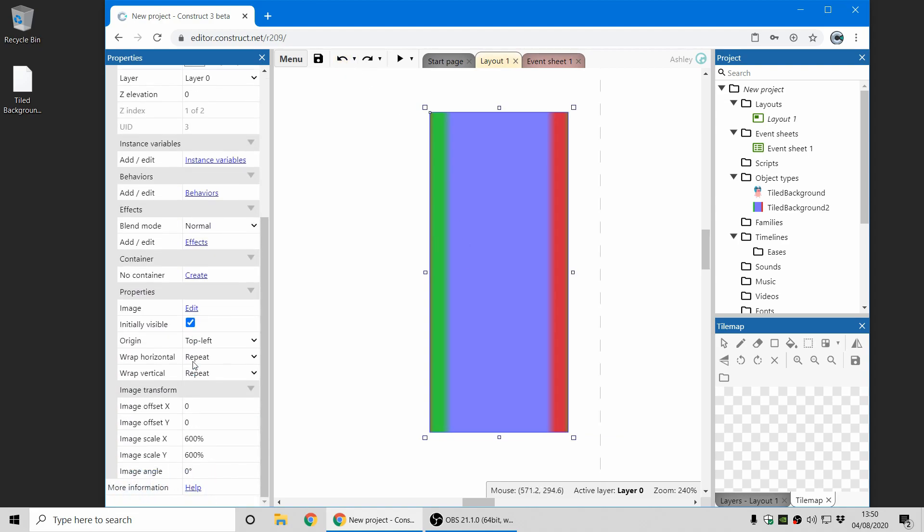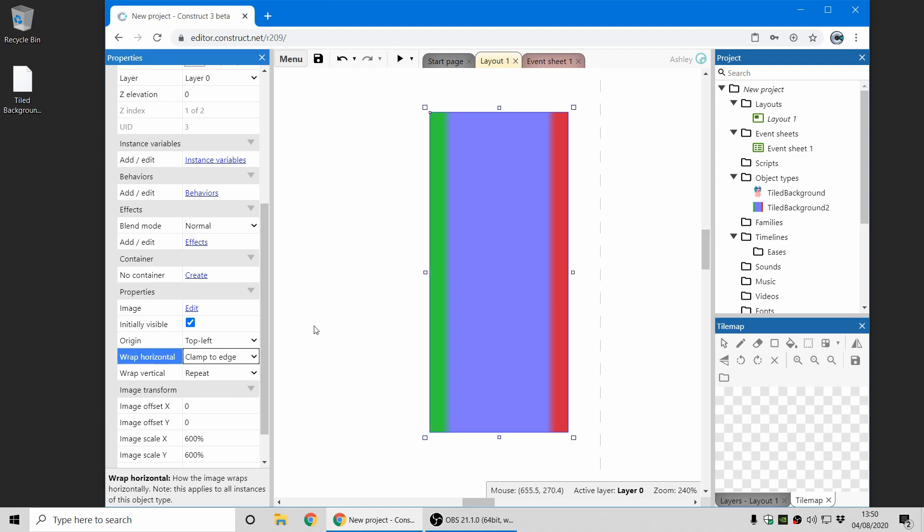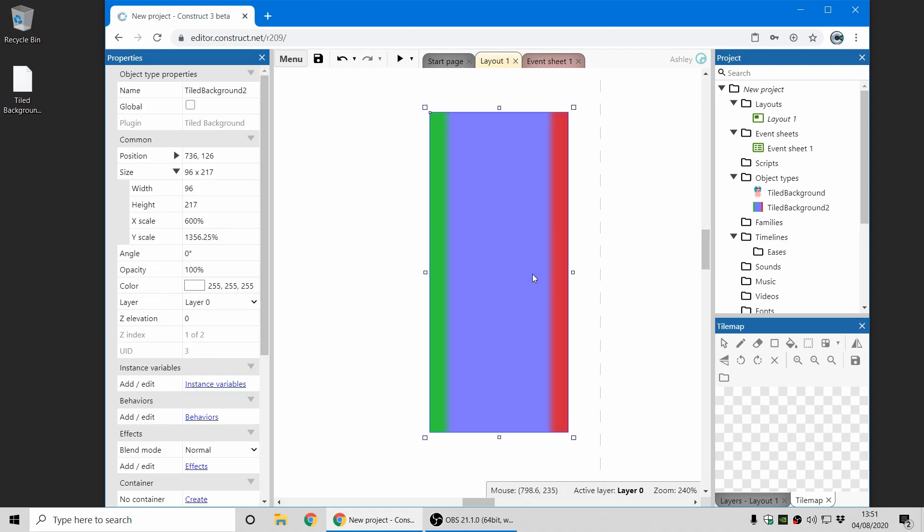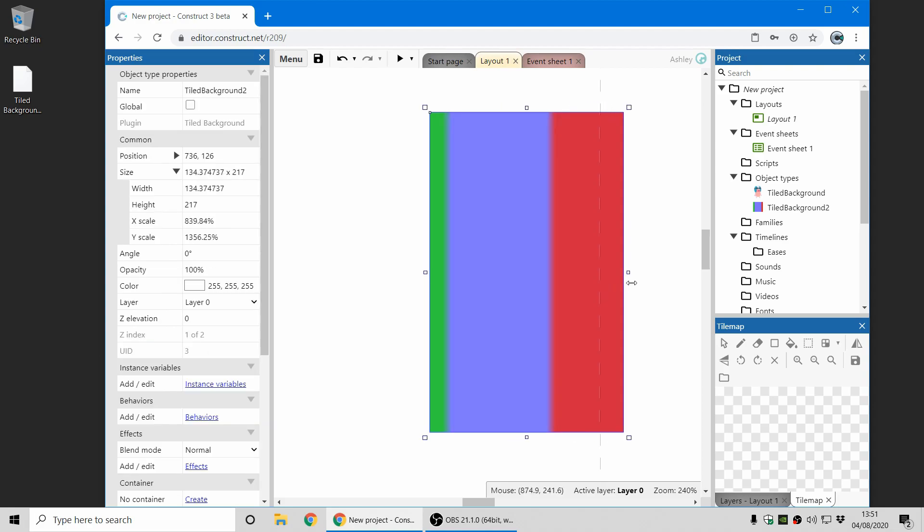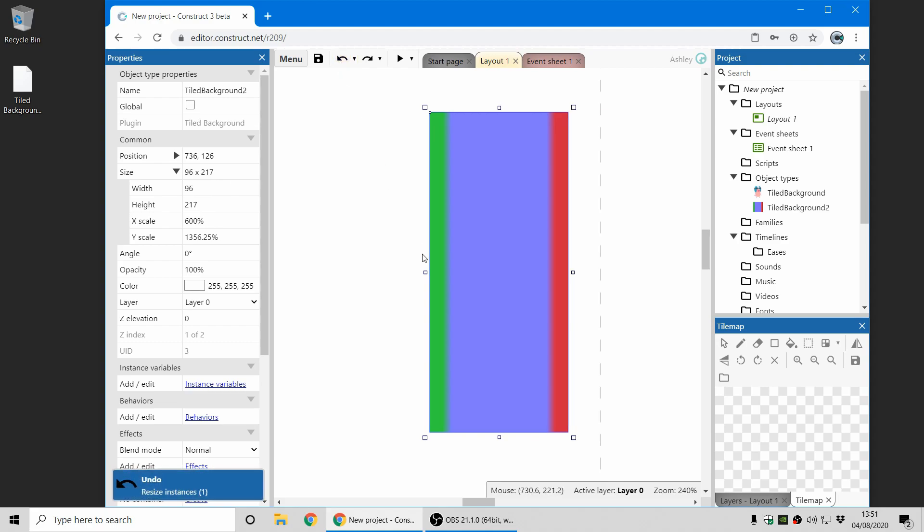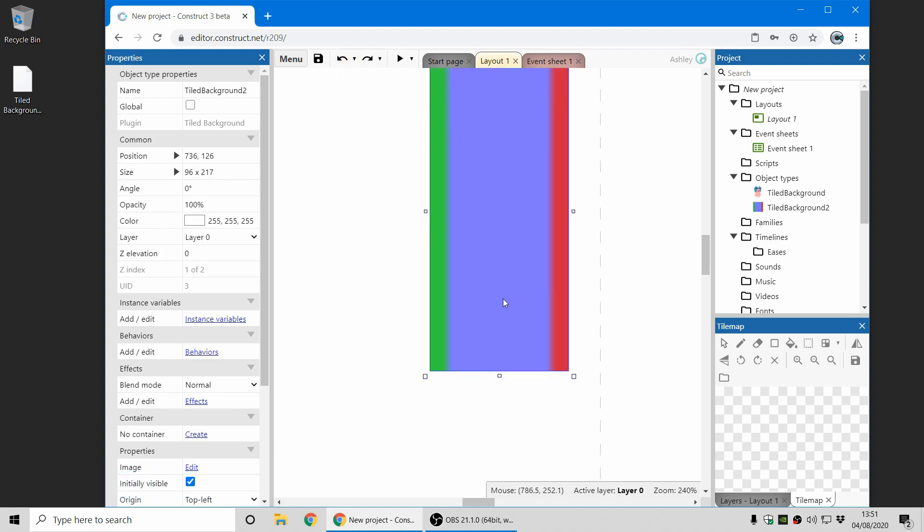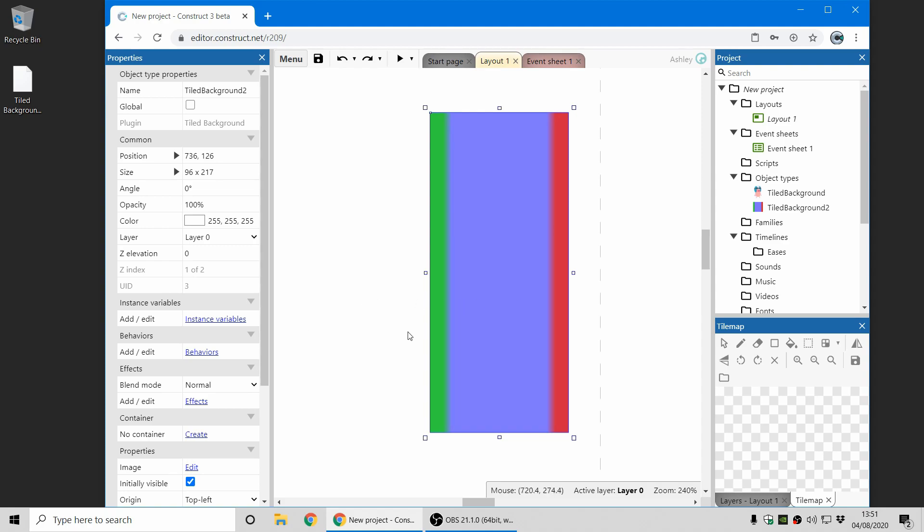So now if I change the horizontal wrapping to clamp to edge, this turns off the horizontal wrapping and we get nice clean edges here and if I extend it you can see that it's not wrapping horizontally. So that's why you might want to use that setting. It means you can tile an image vertically only or horizontally only and not get any unintended effects from wrapping the other way.